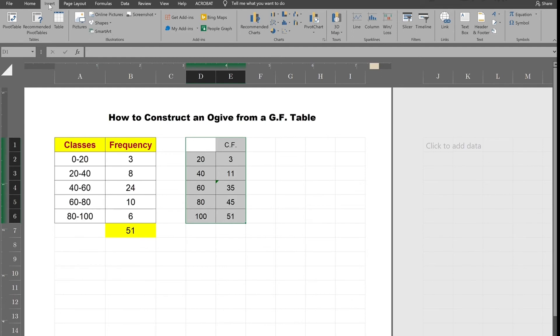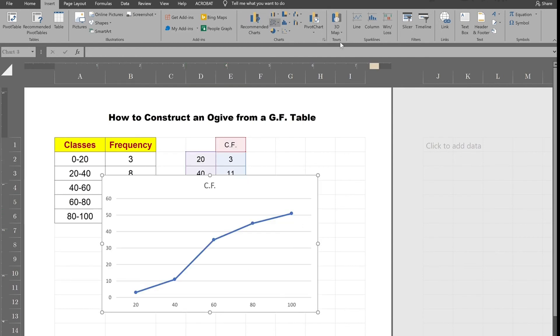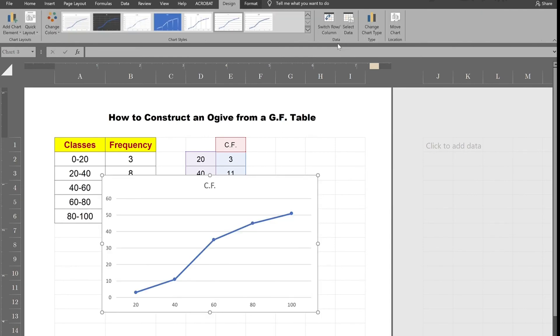You go to insert, you go to the chart area, you go to your line graph area and you go to where you can graph it with the dots, and there is your ogive or cumulative frequency polygon.